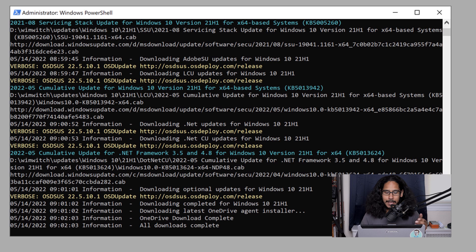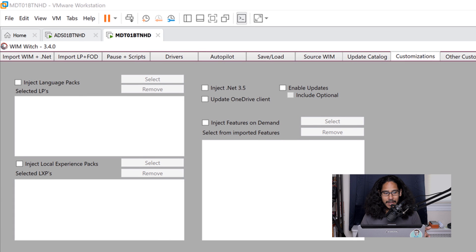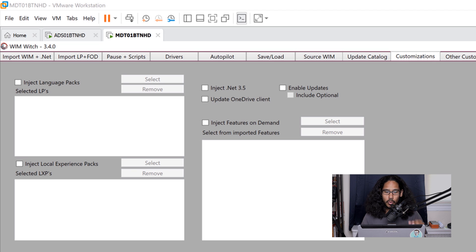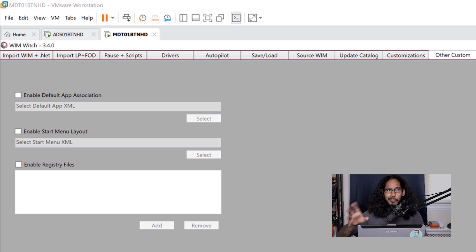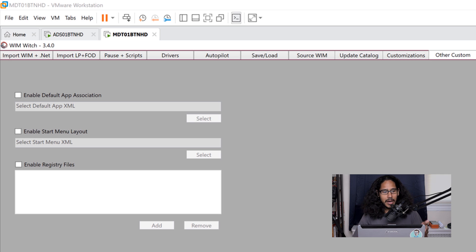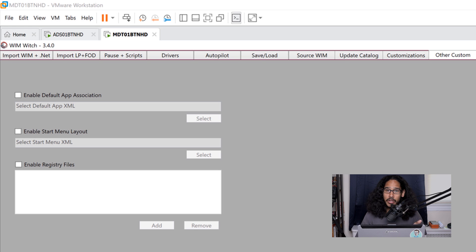Once it's completed, you'll see 'all downloads completed' with no errors — beautiful. The next tab is all about customization: language packs, local experience packs, importing .NET 3.5, and updating OneDrive — this is where you do all that customization. The next tab is about other customizations — are you customizing the WIM image to implement a Start menu? That's a .XML file you can select here and it will automatically import it inside your WIM image.